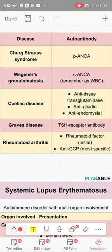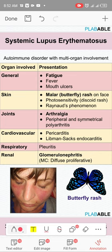SLE is a multi-system, multi-organ disease. There is generally fatigue, fever, and mouth ulcers. Skin involvement includes malar (butterfly) rash, discoid rash, and photosensitivity. There is also arthritis, pericarditis, pleuritis, renal involvement, and hematological involvement such as hemolytic anemia, leukopenia, or thrombocytopenia. Neurological involvement like seizures and psychosis can also occur. It is of autoimmune etiology.